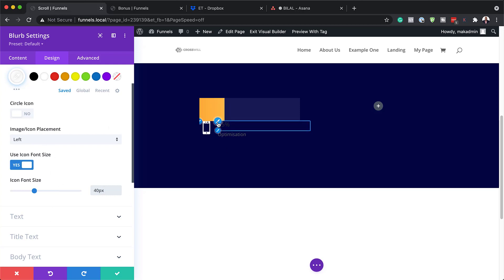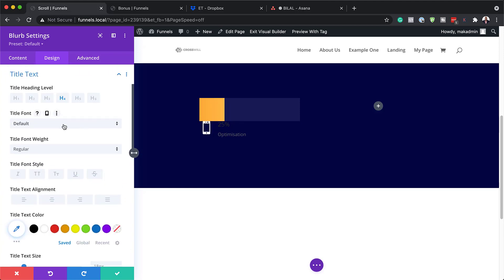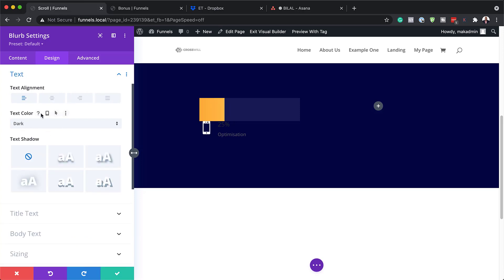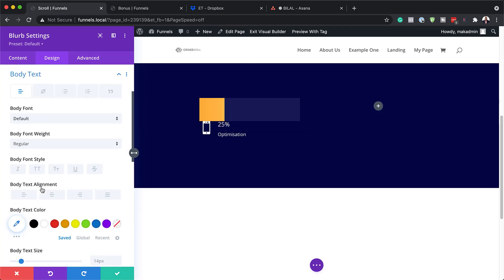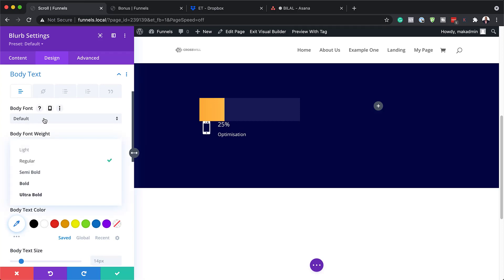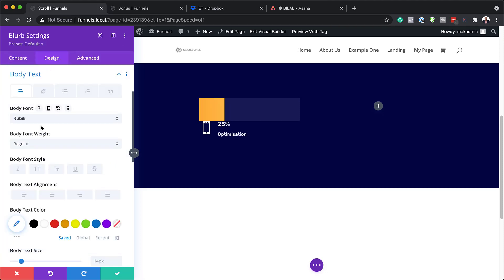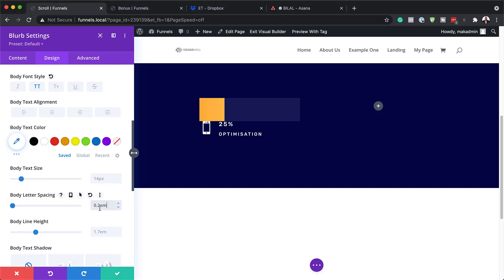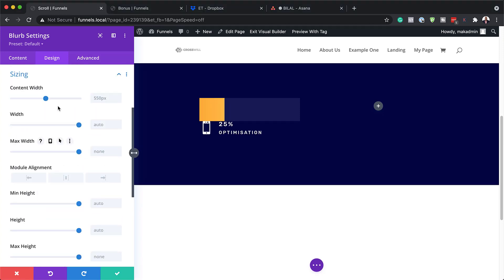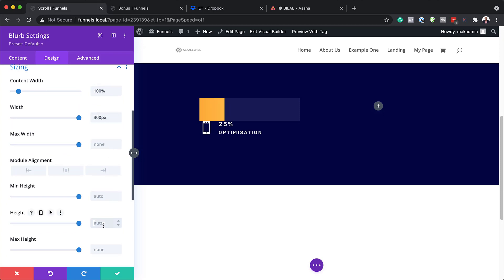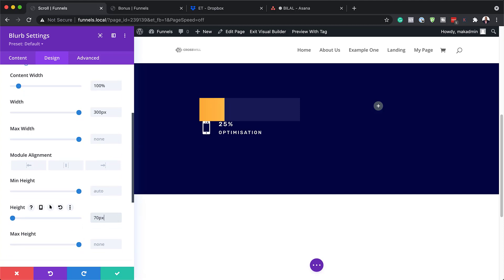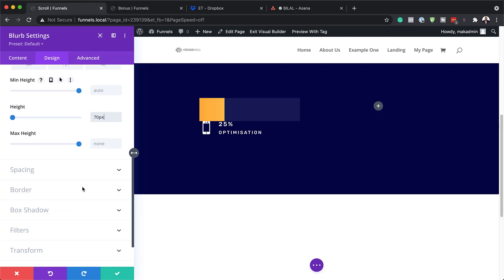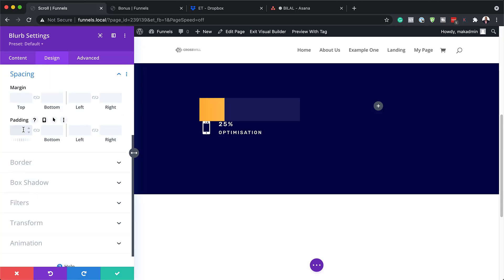Now let's head over to our text color. I'm going to target the 25% here, click on this pen brush tool, and we are going to make this all caps. For our text color, I'm going to set this to light. Next for the body text, we are going to set the font to Rubik — I'm going to search for it and select it. I'm going to set this to all caps, and for the letter spacing we're going to set this to 0.2 em. For the line height, we're going to set this to 1. Now let's head over to Sizing. For our content width, we're going to set this to 100%, and for our width it's going to be 300 pixels. For our height, we're going to set this to 70. For padding, we're going to set our padding top and padding left — I'm going to scroll down to Spacing and set this to 15 pixels. For the left, it's going to be the same — 15 pixels.